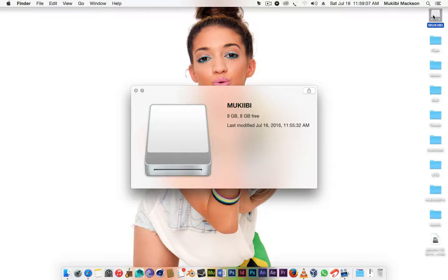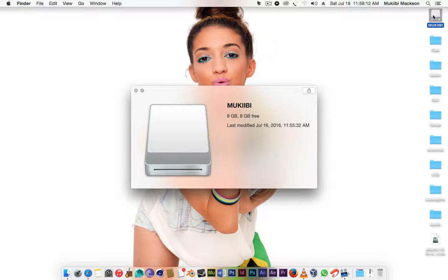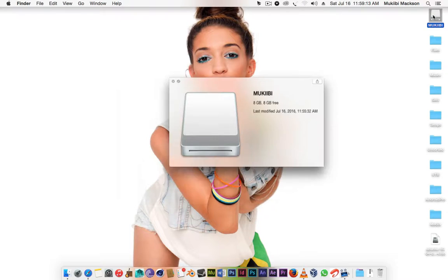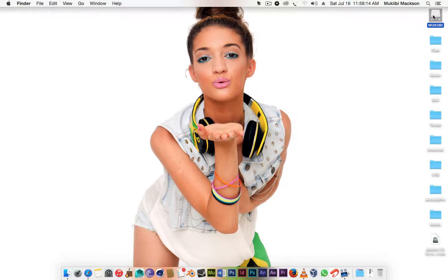It's formatted but it doesn't need to be formatted as long as you make sure all the data on it you don't need, because it's gonna be formatted and its file system is gonna be changed as well.